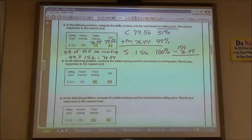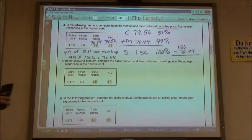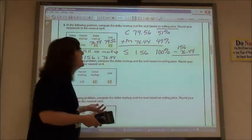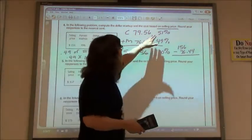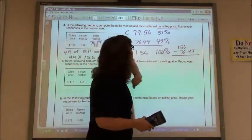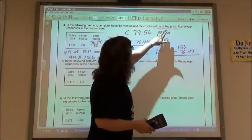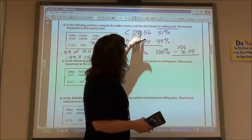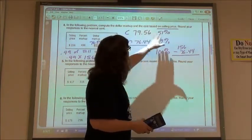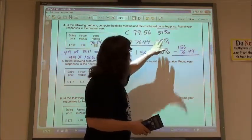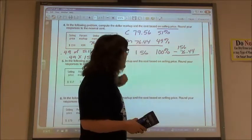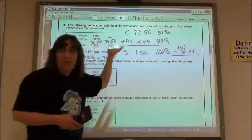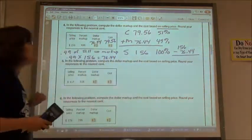We have multiple ways to get our answers depending on how comfortable we are with percents, but this one is always based on the selling price. So 51% of this value equals the cost, 49% equals the markup, and 100% equals the $156 selling price.